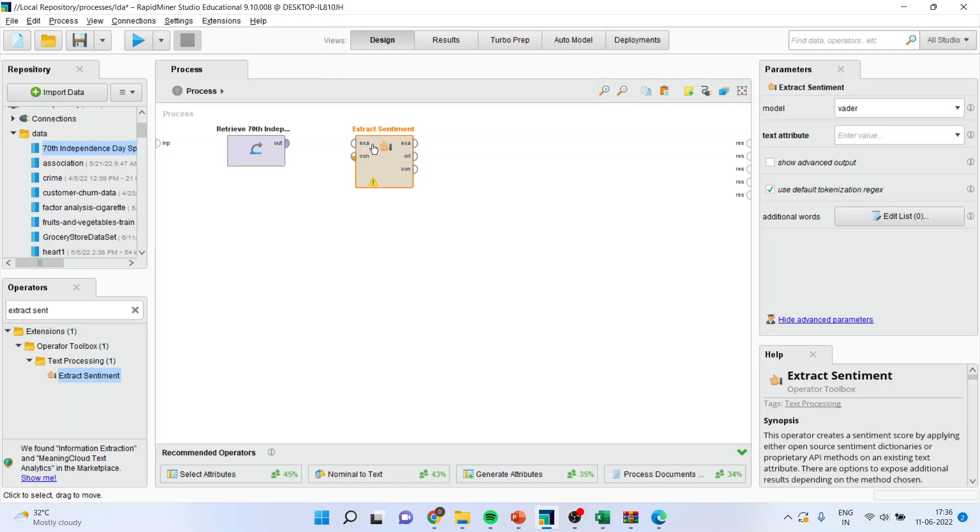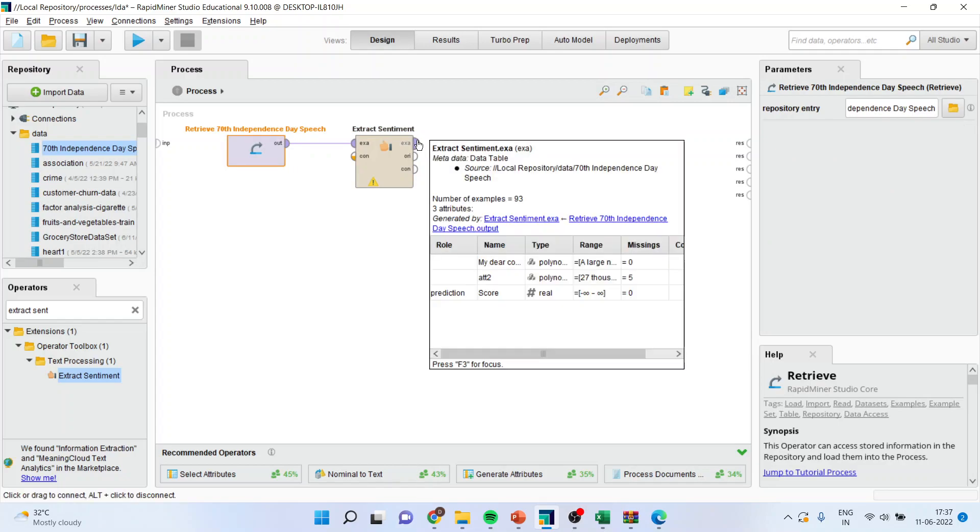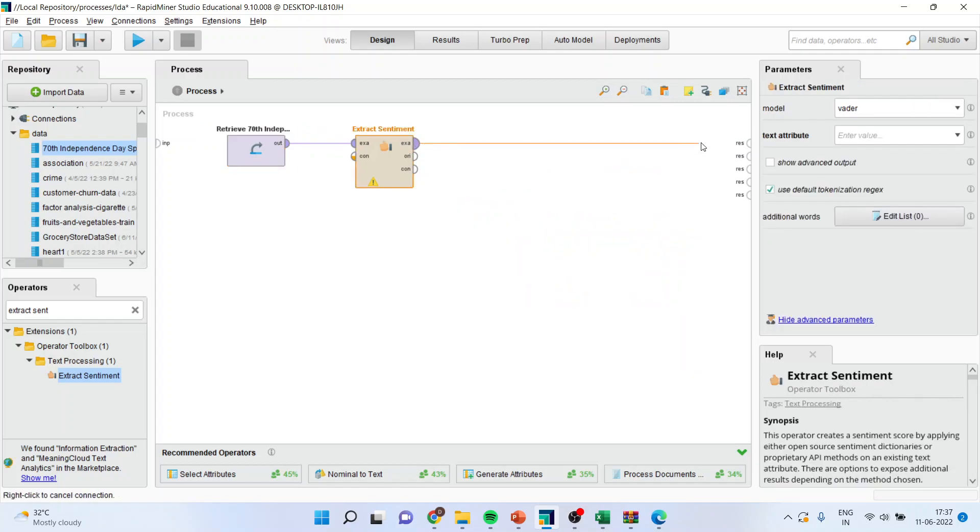Drag it and drop. Now connect out with example and connect example with example. Make sure the model is better and the advanced output ticks should be on.